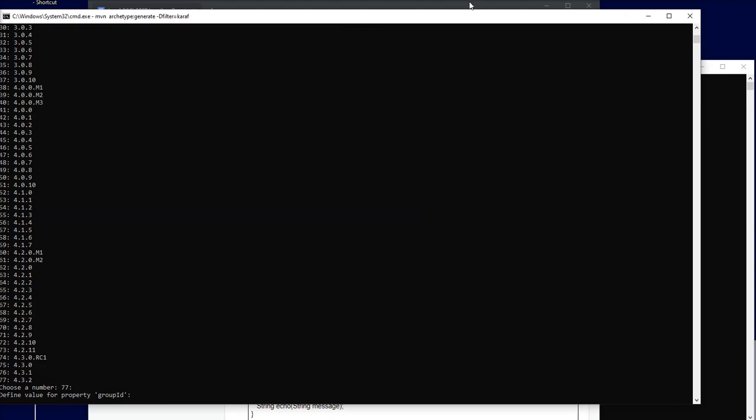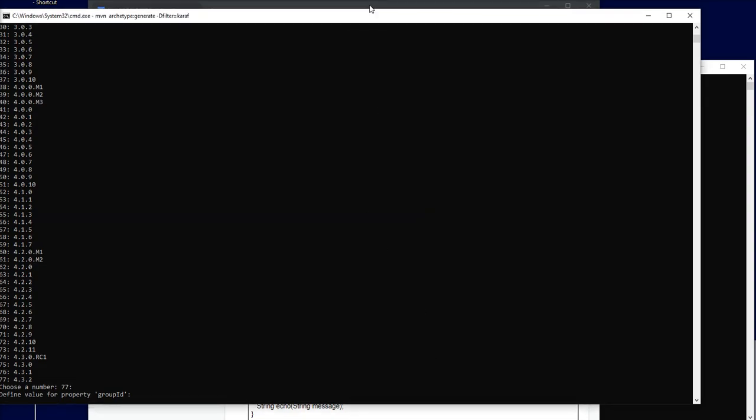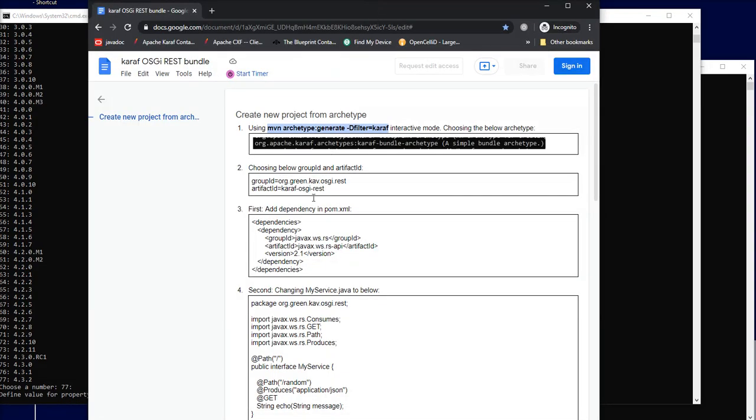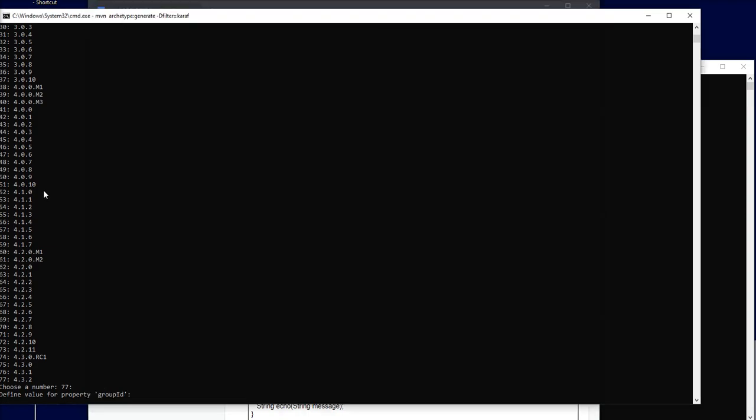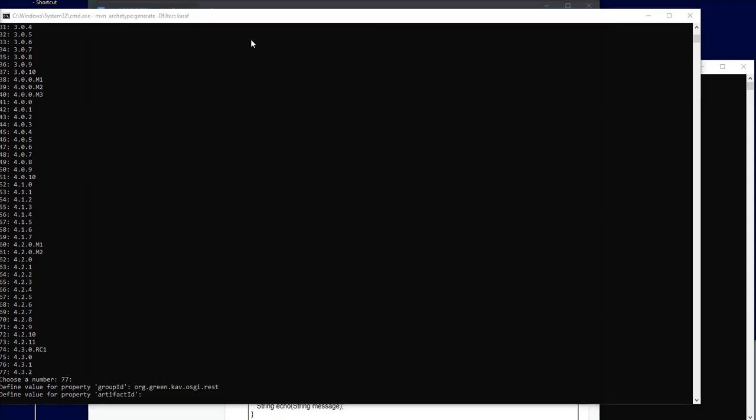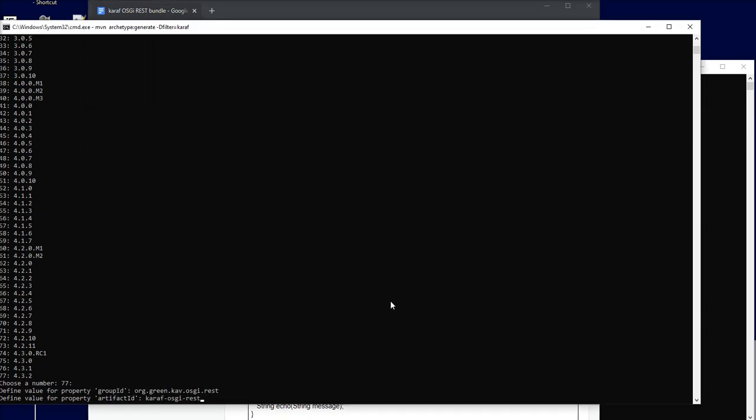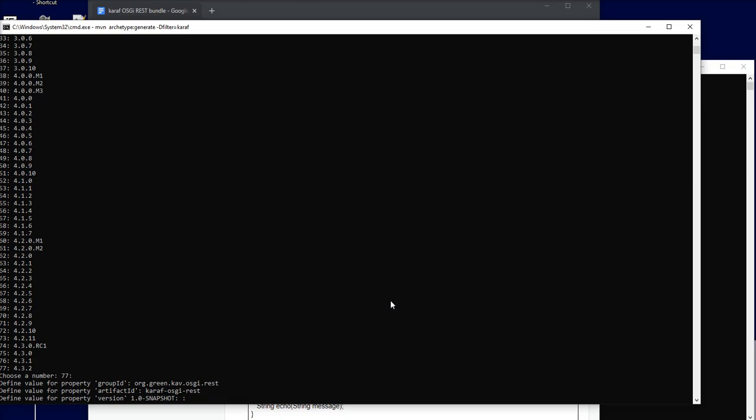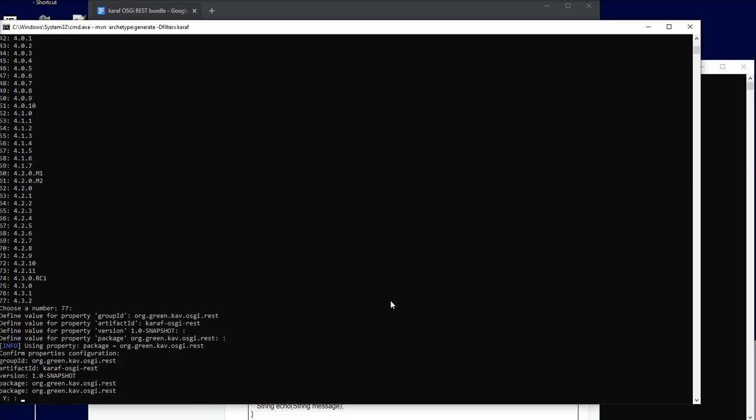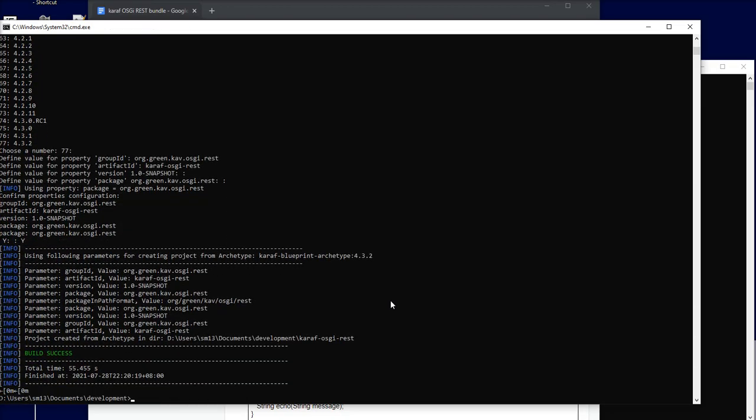I'll use this. The artifact ID, version, and package are all set to default. The project has been created. Now I'll build this project and then open it inside IntelliJ.